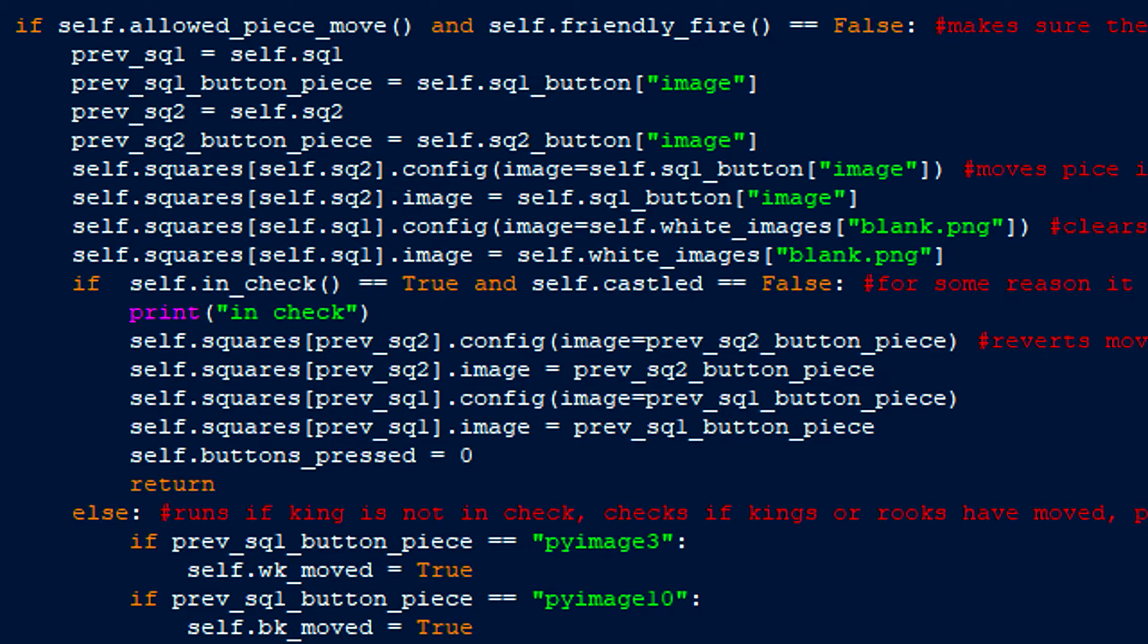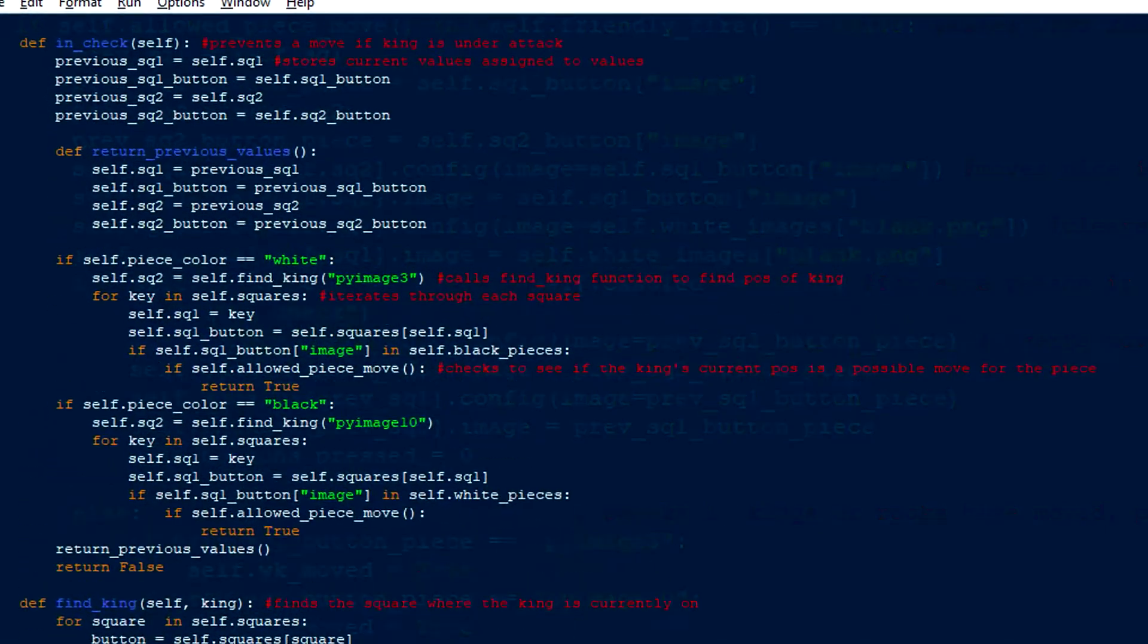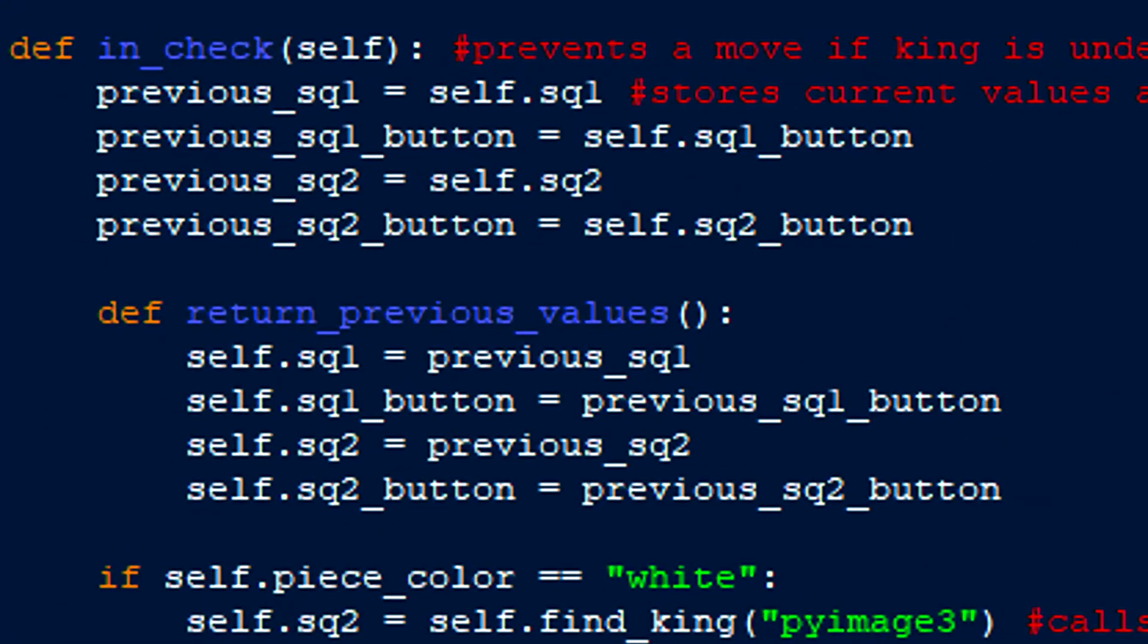Before moving the piece, the current square one and square two values are stored in temporary variables to prepare for the check function that's about to change them. The image displayed on the second square is then changed to the first square's image, and the first square's image becomes blank. After an if statement is used to see if the king is in check. This checks not only if the king was in check at the beginning of the turn, but also after the move was made. In the in check function, the previous values are stored to be replaced after the function has finished doing its thing.